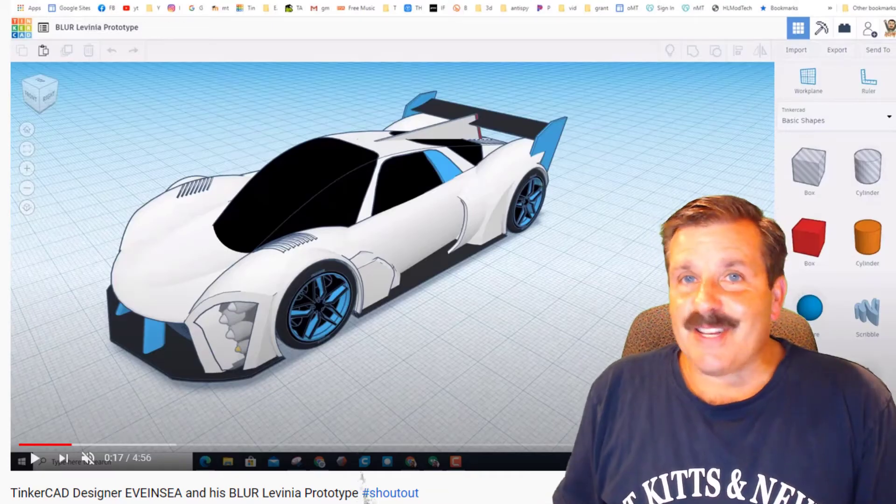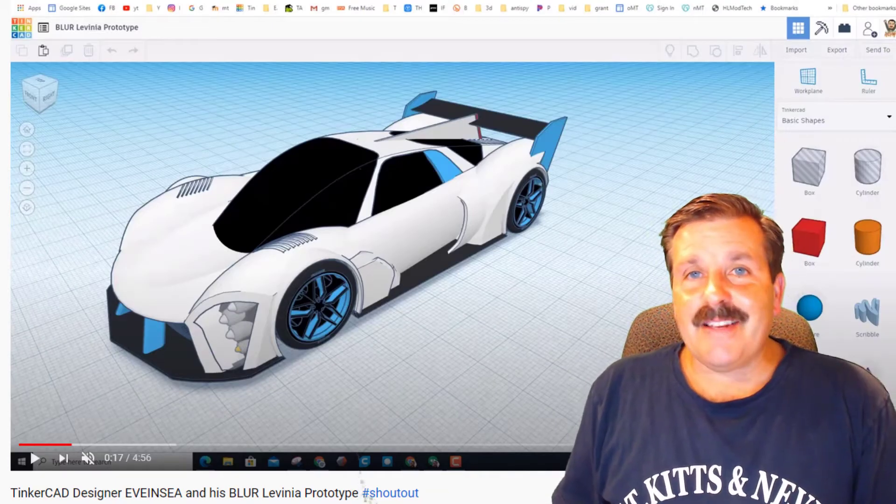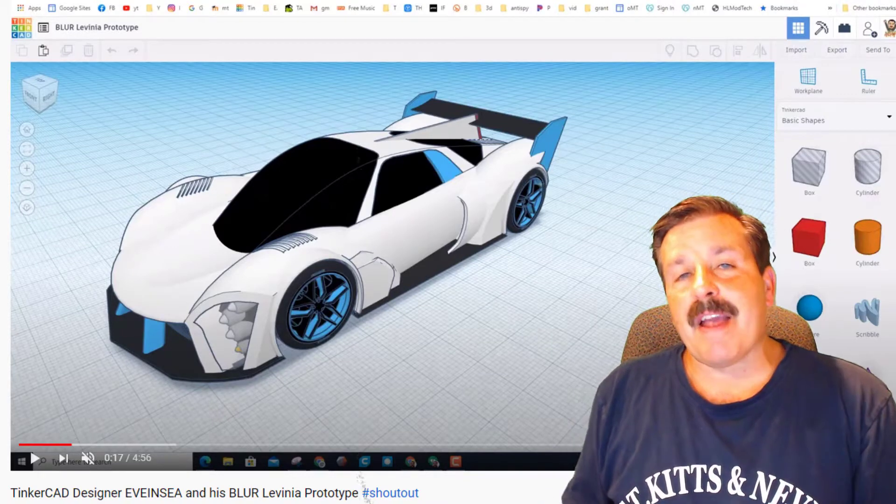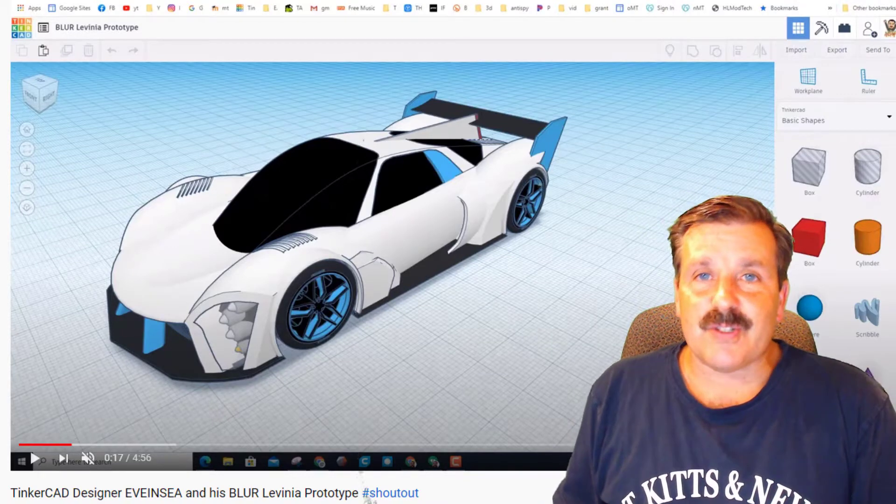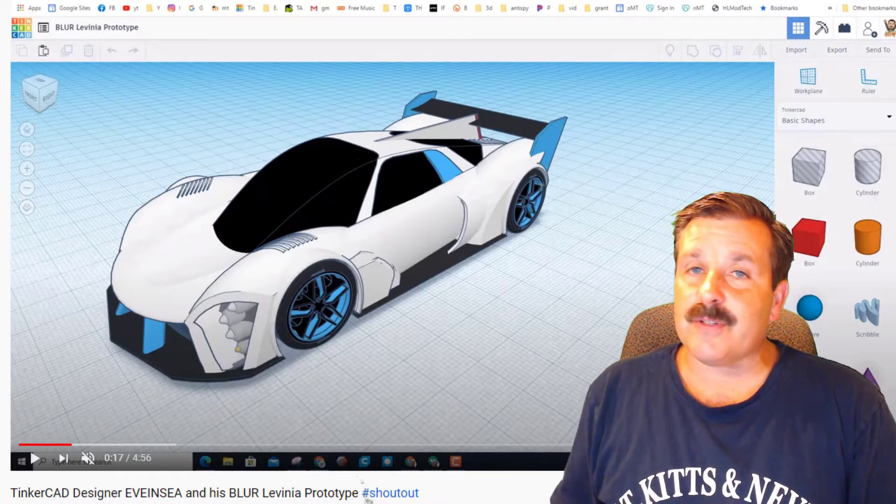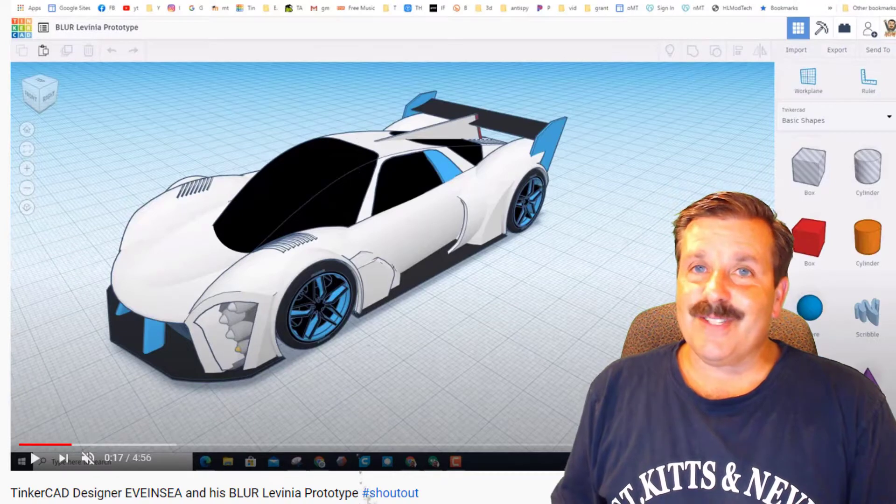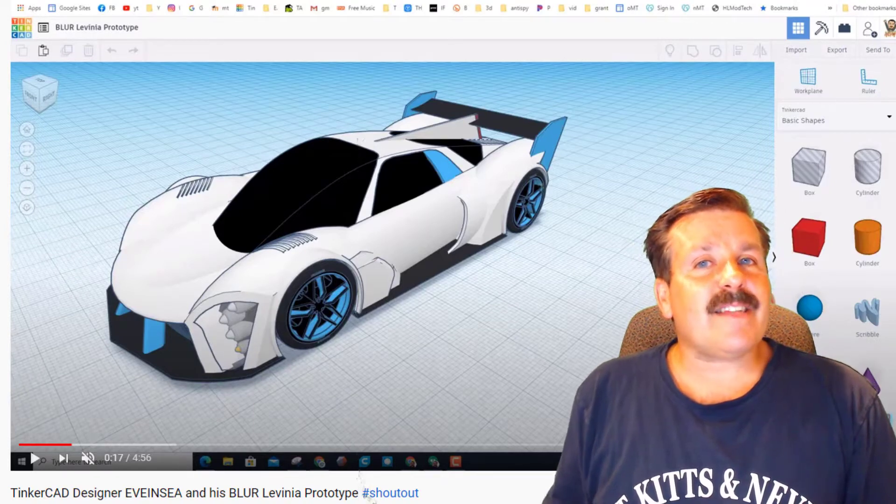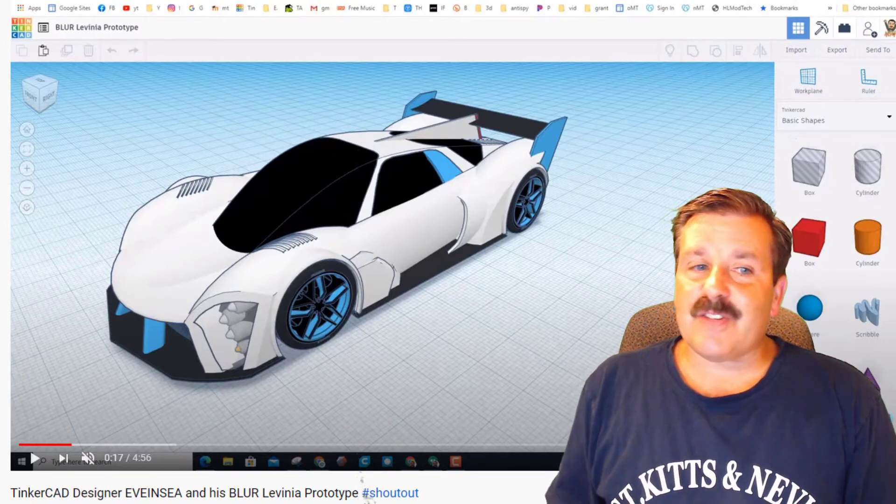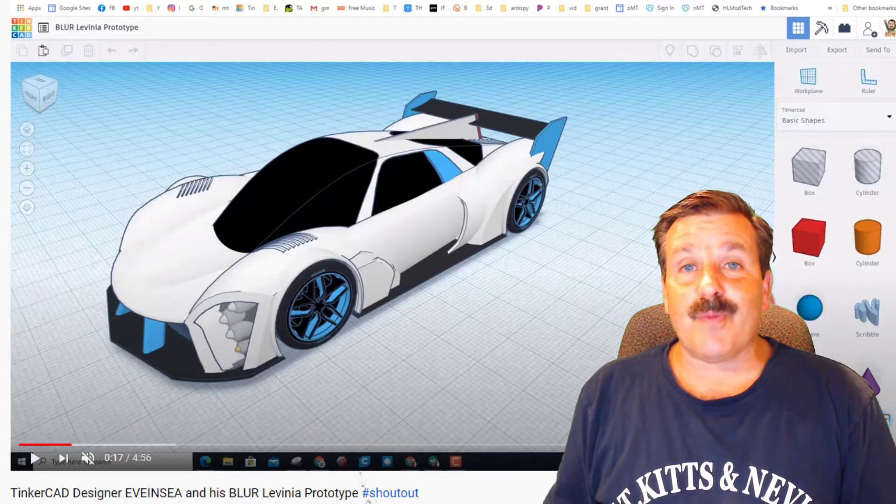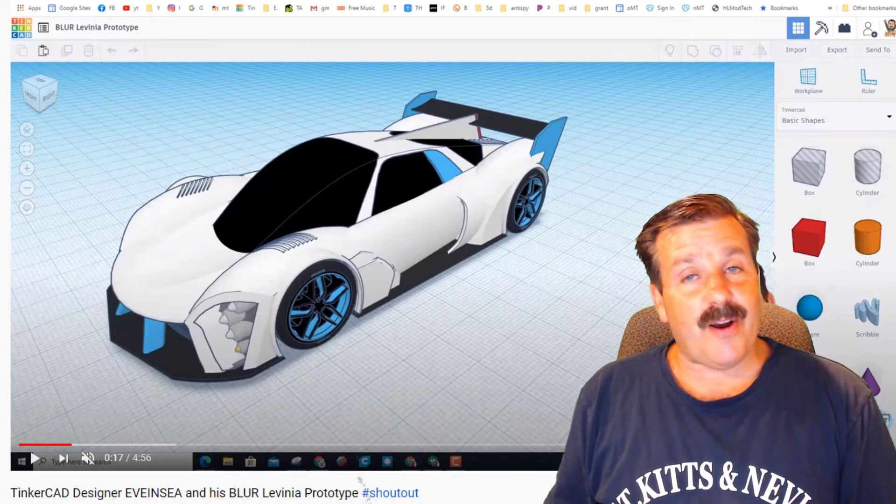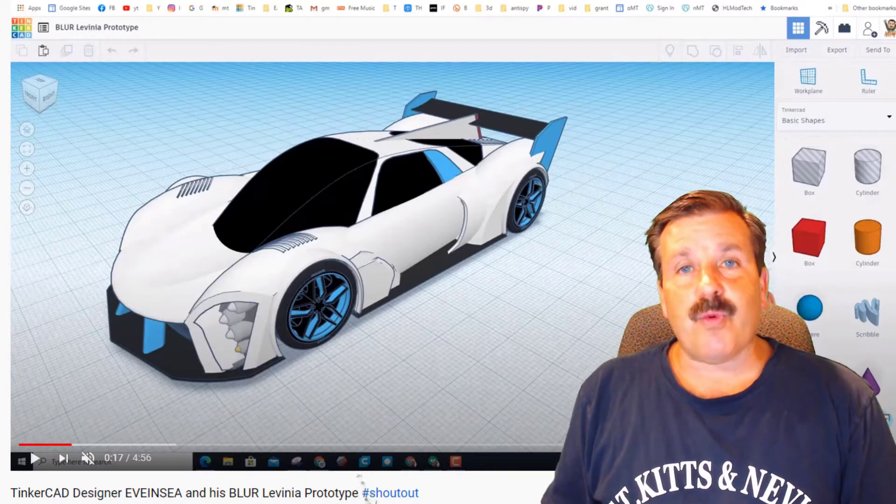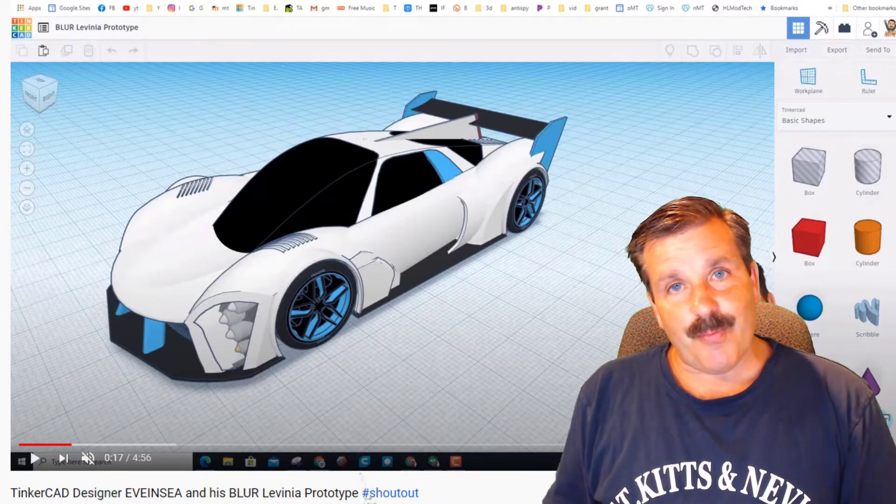Good day friends, it is me HL ModTech. If you're looking in the background, that is the sweet design by TinkerCAD user EvenC. I said his name wrong last time and I do apologize for that, but I am still going to say that was one impressive car. Found another user that was willing to share their project, so my friends, let's get cracking.